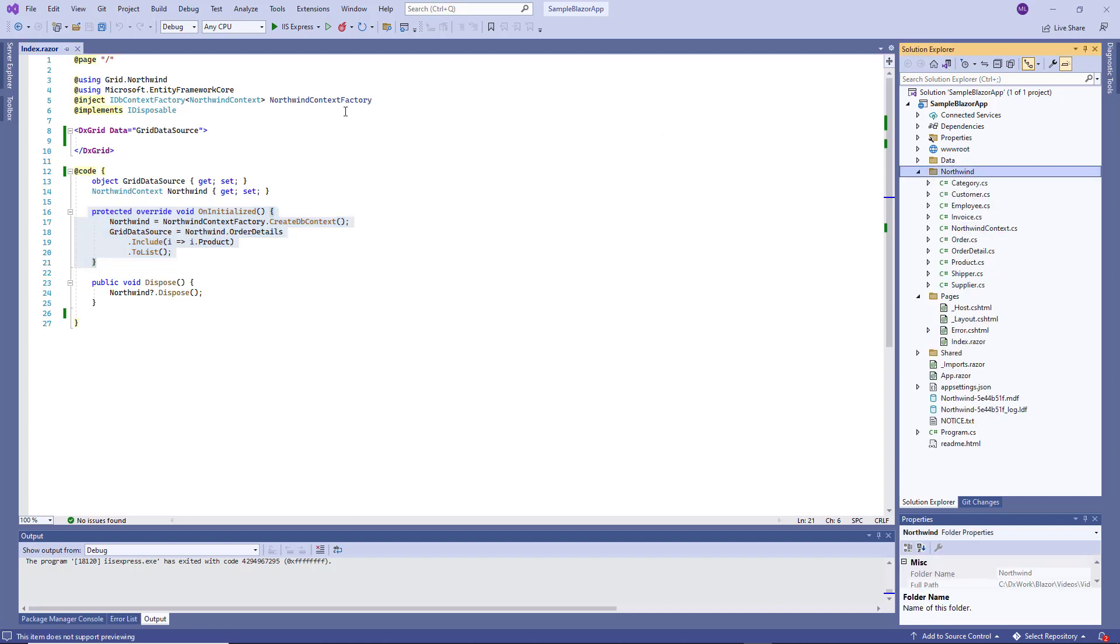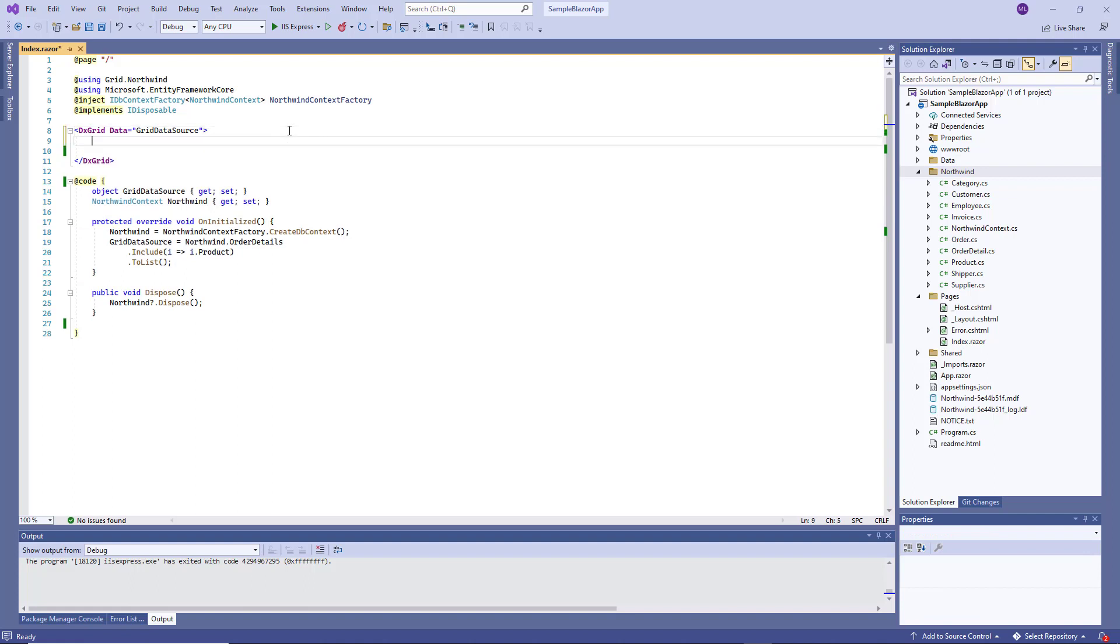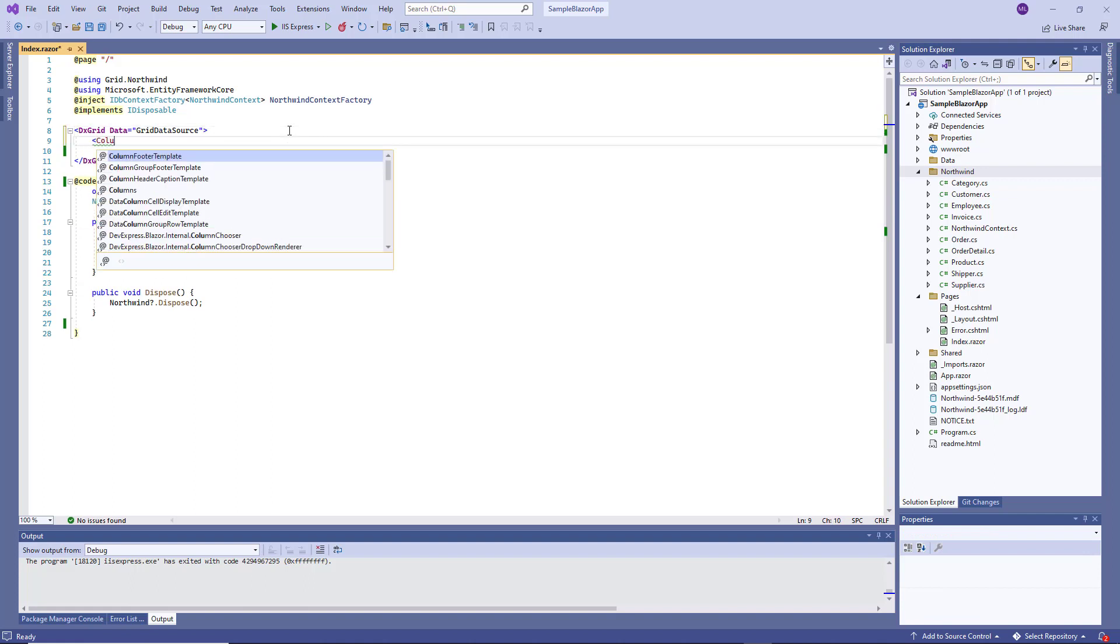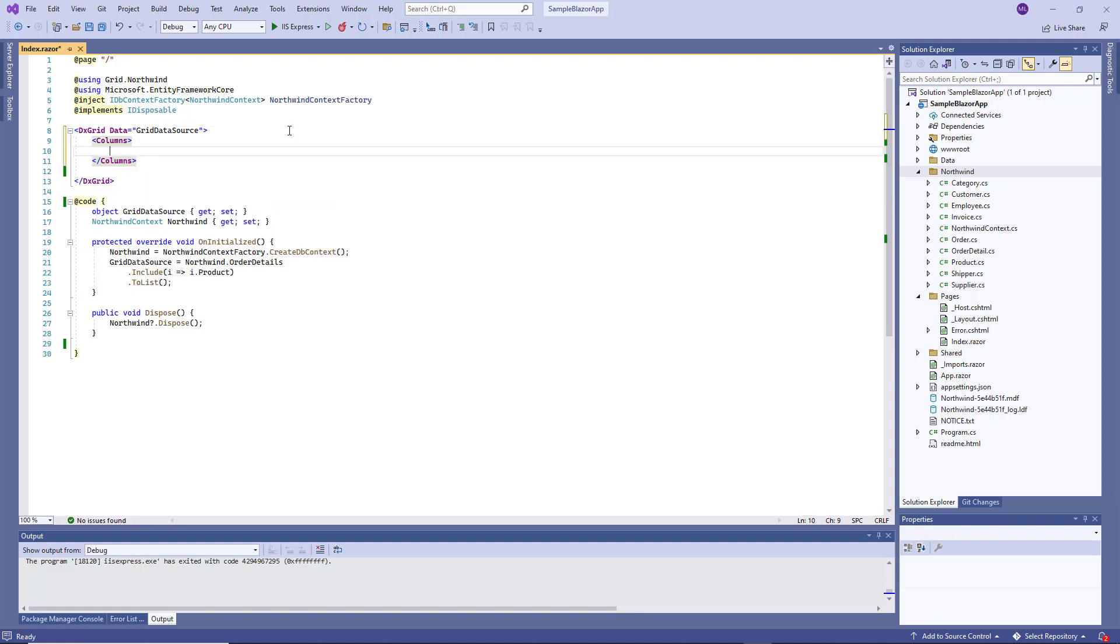Now I'm going to add columns to my grid. First, I define the Columns collection. Then I declare the DXGridDataColumn object.